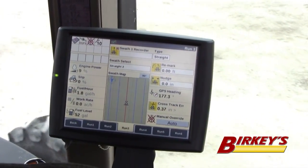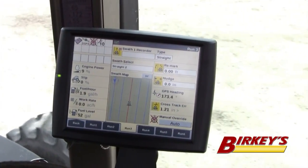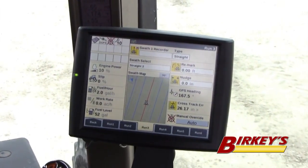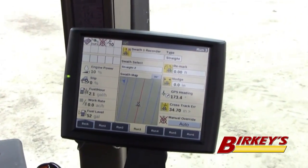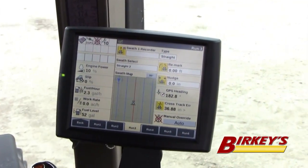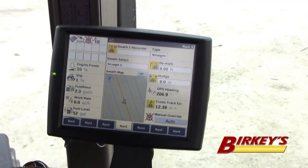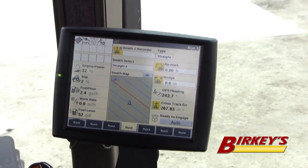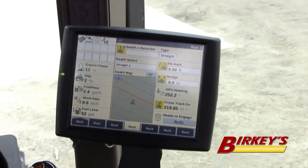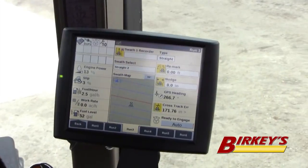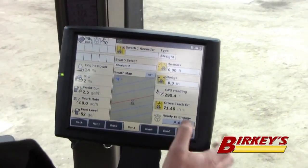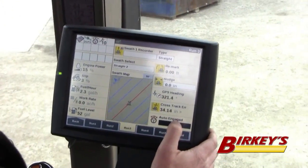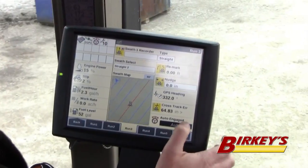When I get to my end, I will turn around, and what you'll notice is when I get close to that next swath over, it is going to turn that swath red — that will be my new active line. So once I'm over there, I can hit engage and it engages me on that line.